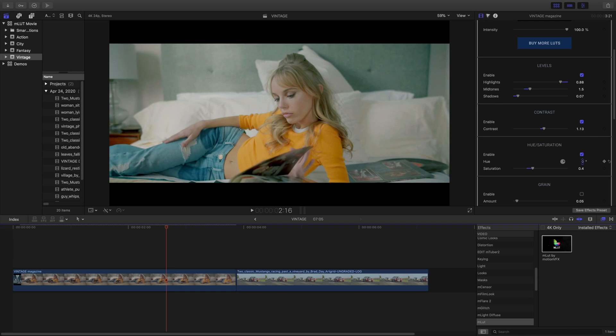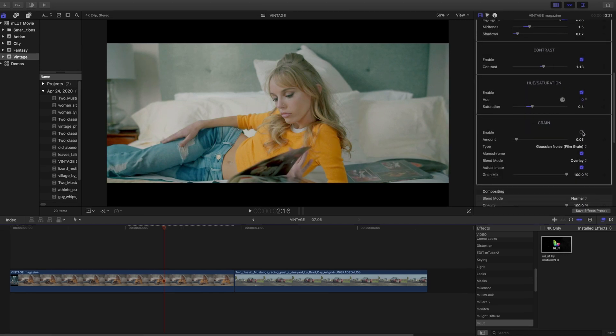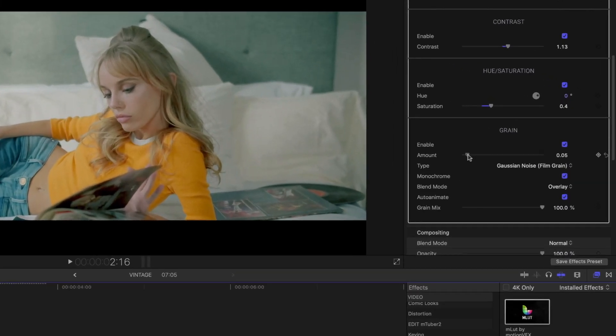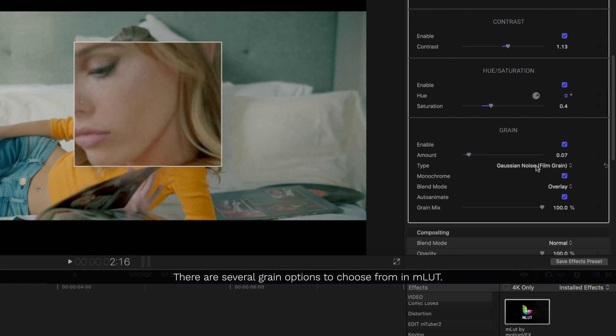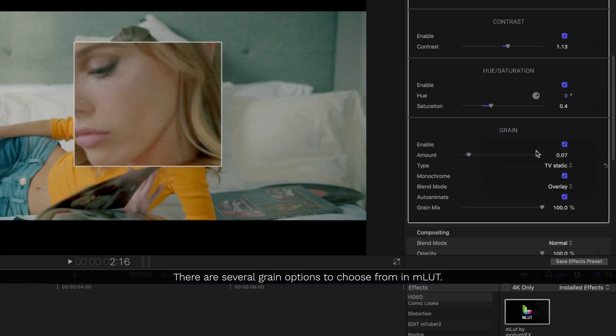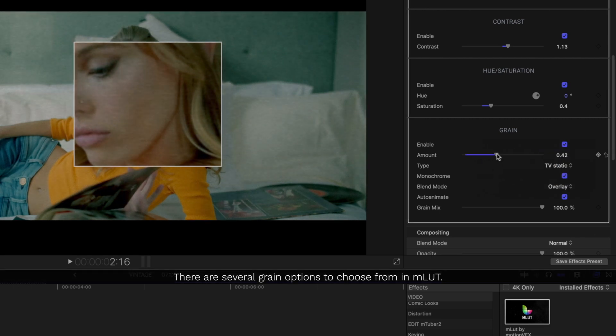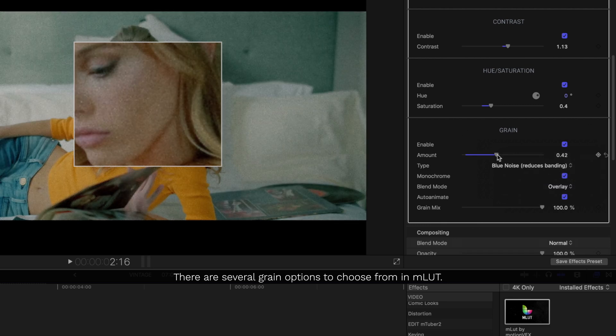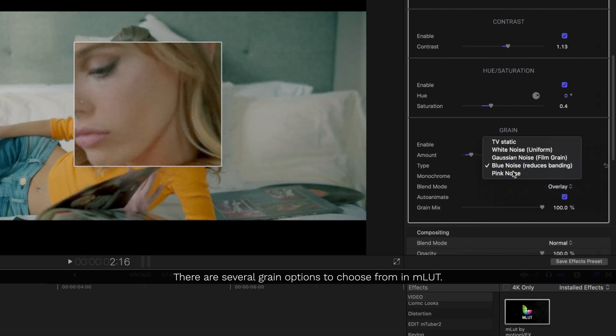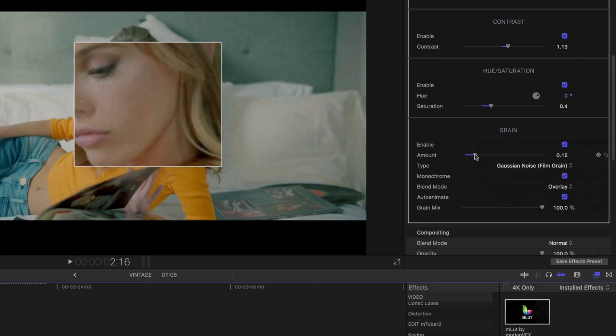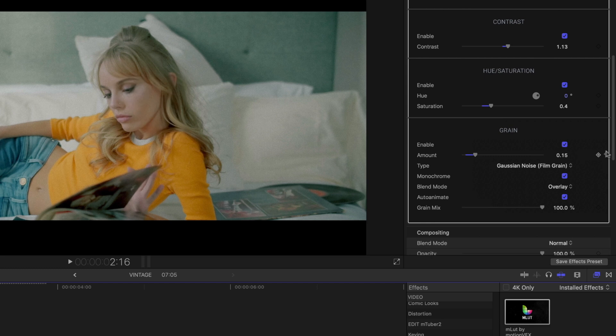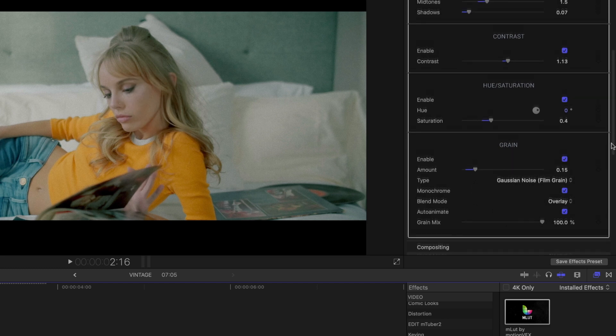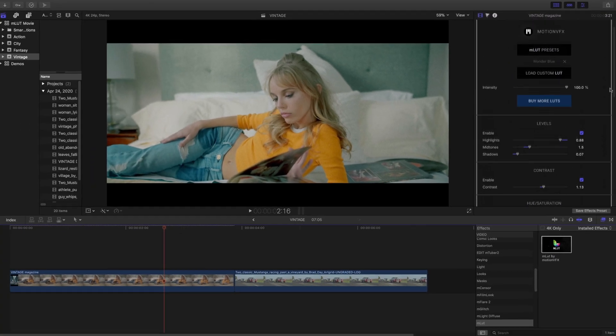Something else that's included with the MLUT plugin is a grain generator effect. This lets us put in different kinds of grain into our footage, and even if you're not using video footage and grain, you may want to use the blue noise to reduce banding on certain gradient images.